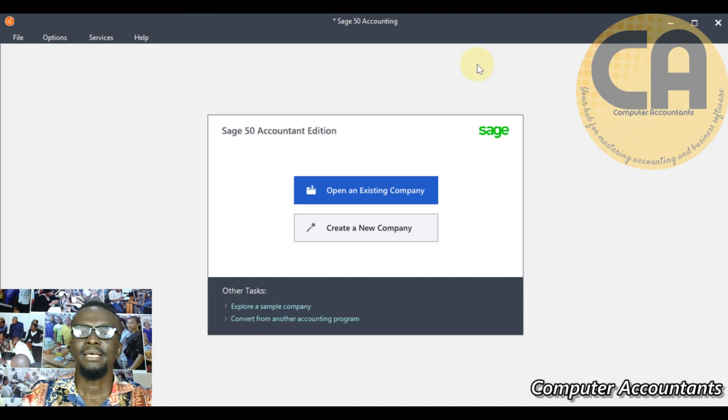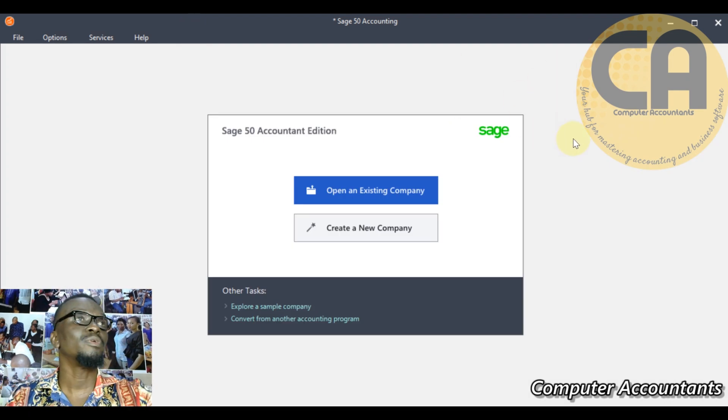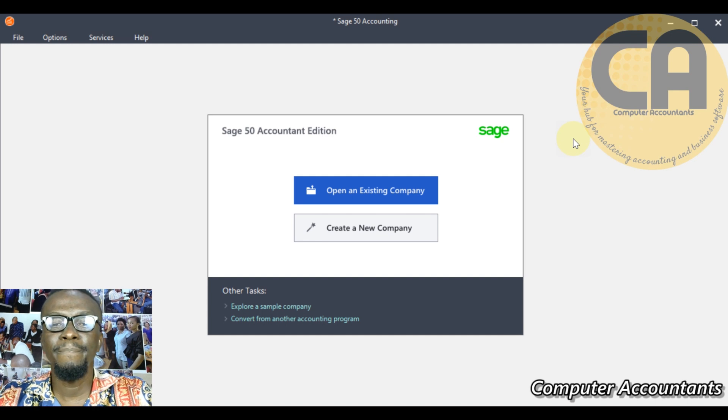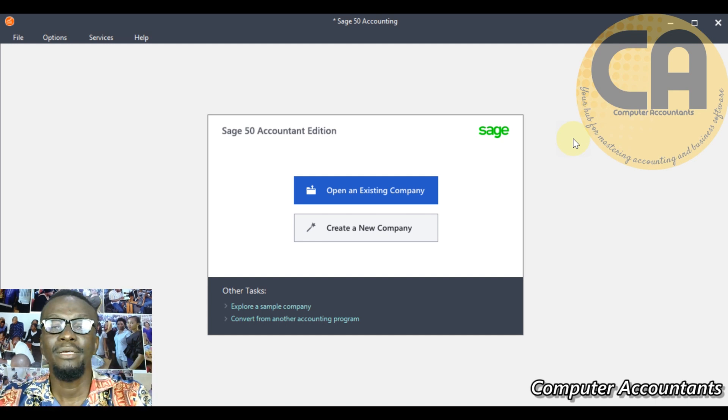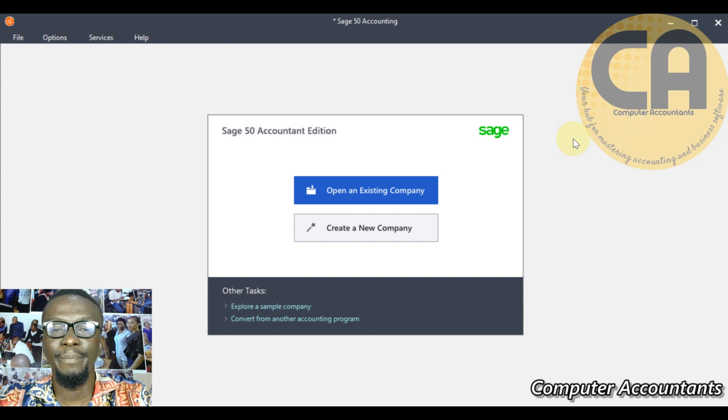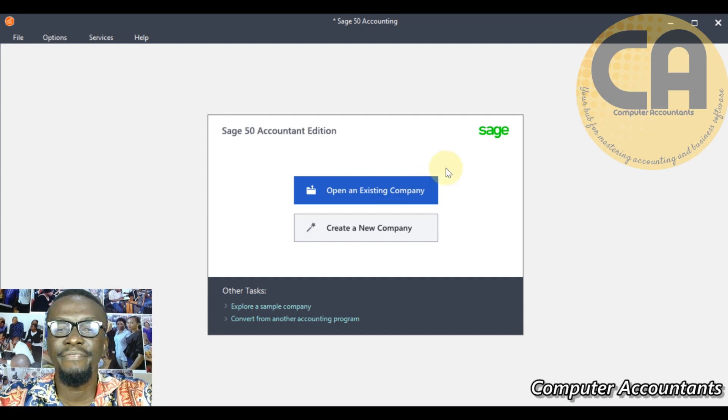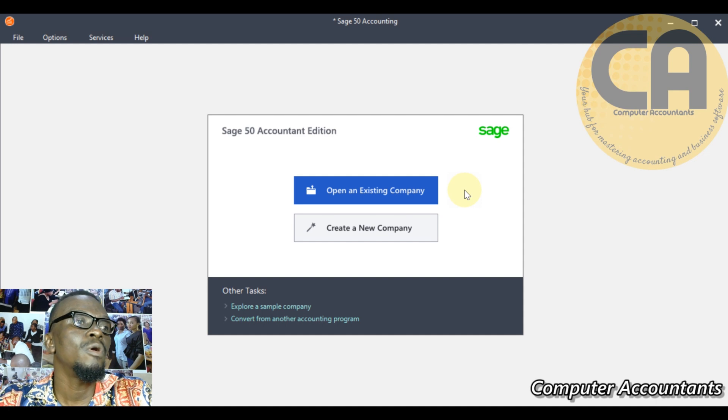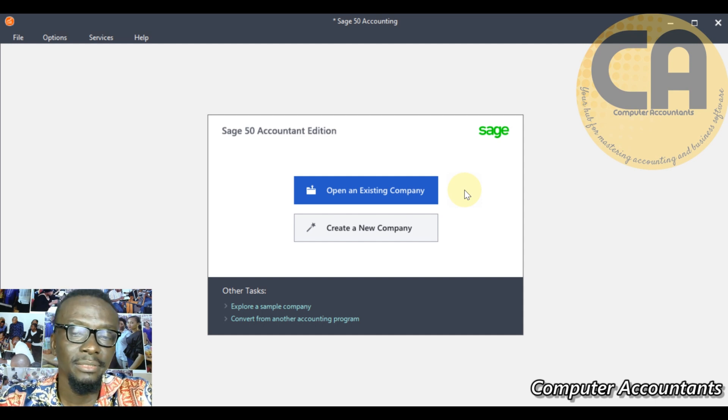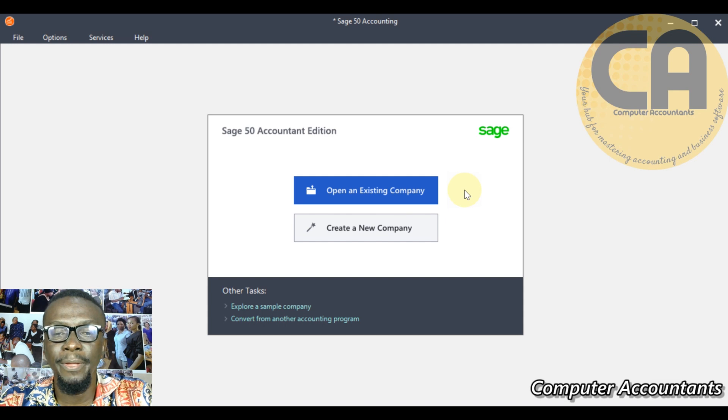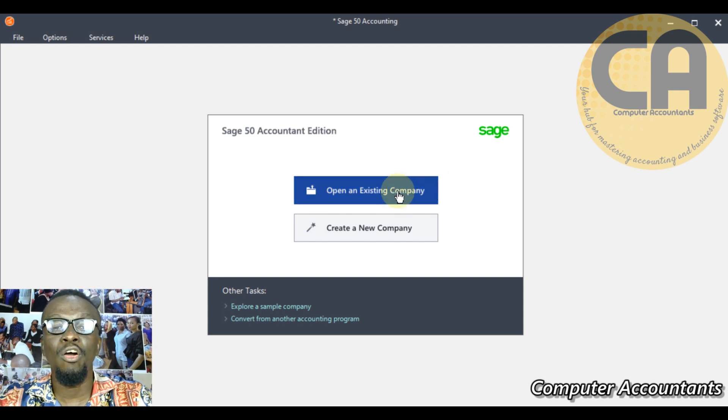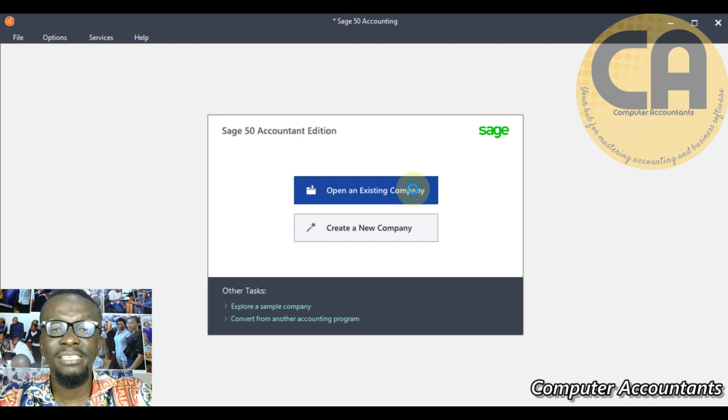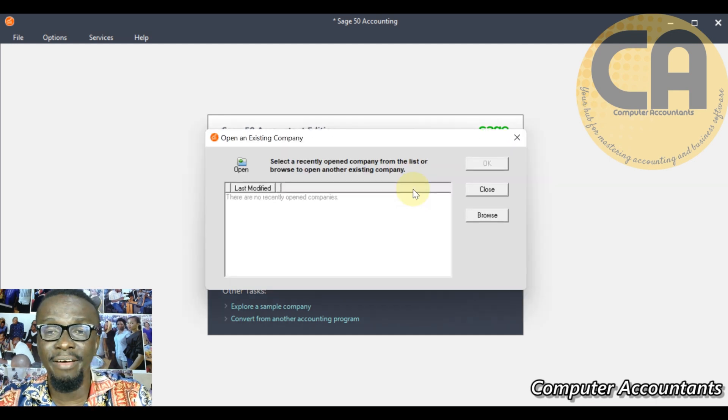Now here we are, we are looking at Sage 50 business environment. This is where we'll navigate from. We have two menus here: open an existing company and create a new company. If you have already created a company, you can navigate to open an existing company. You can see there is nothing here for now.